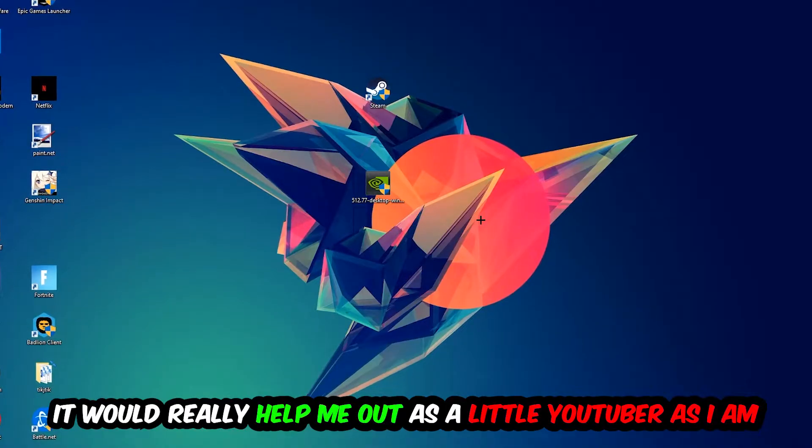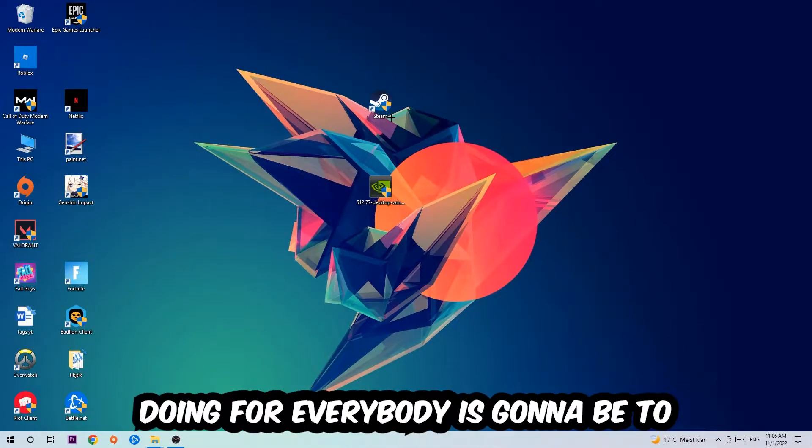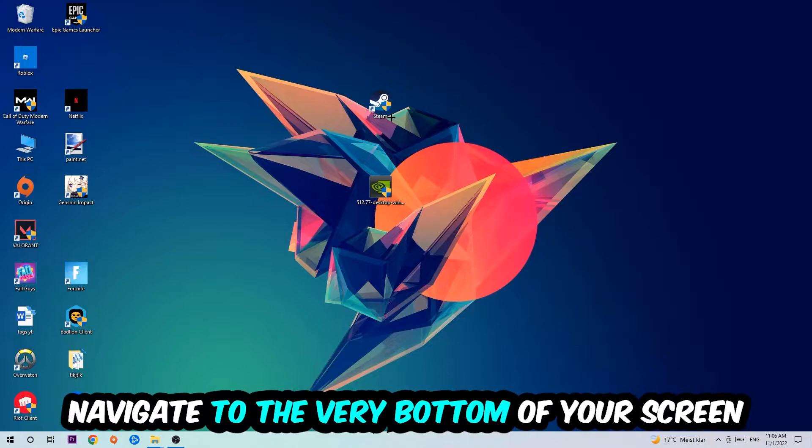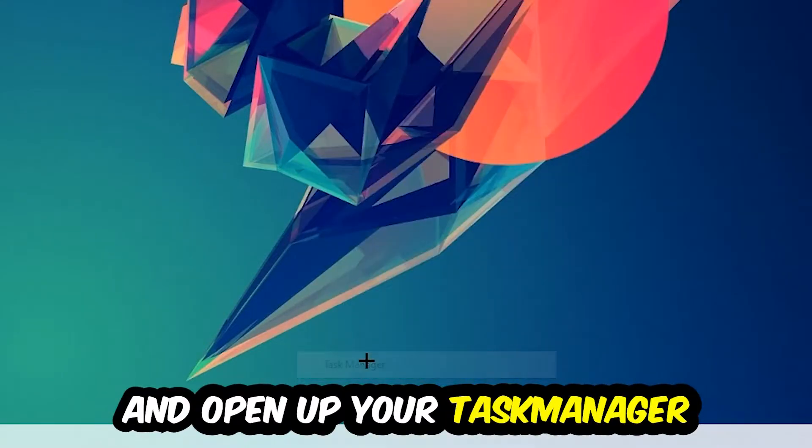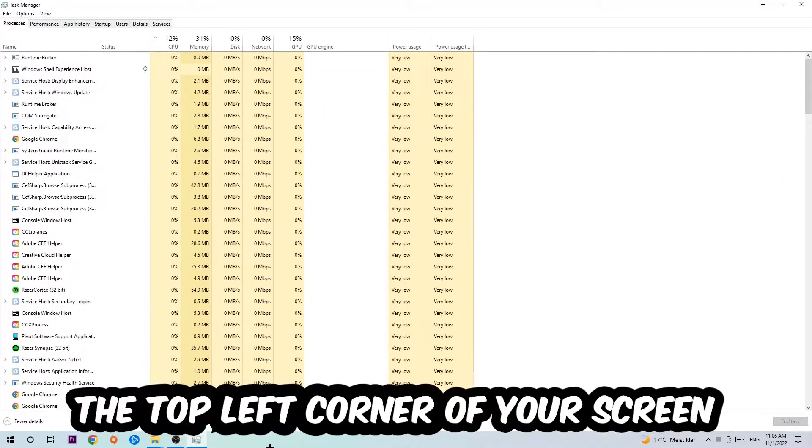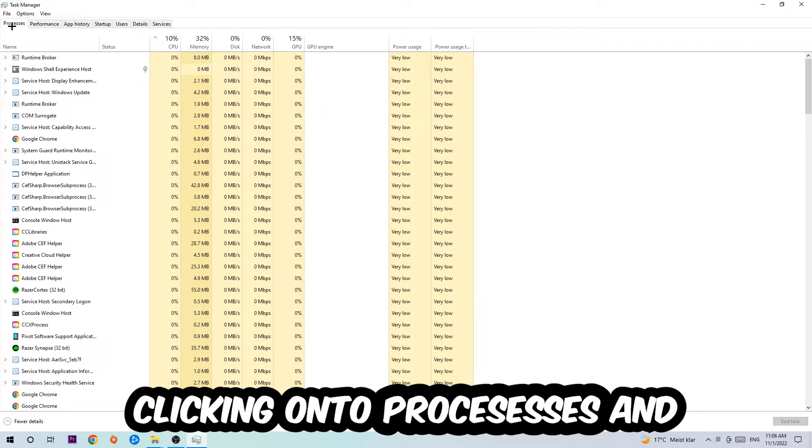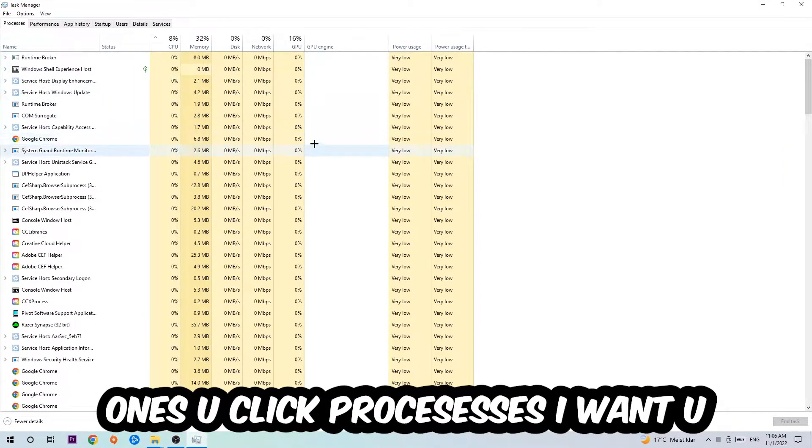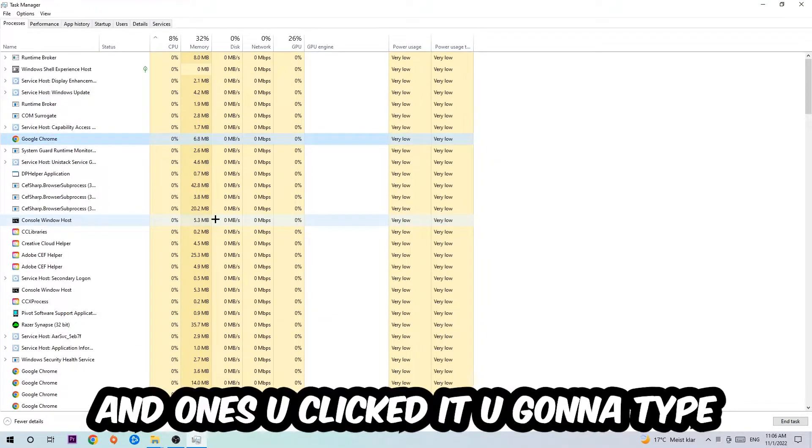The first step I would recommend for everybody is to navigate to the very bottom of your screen, right-click your taskbar, and open up Task Manager. Next, navigate to the top left corner of your screen, click onto Processes.